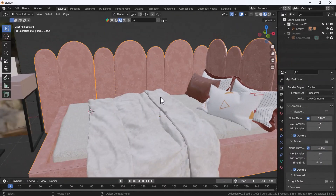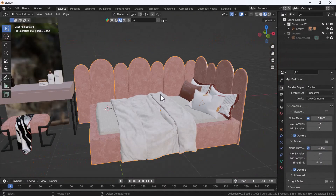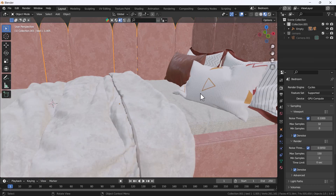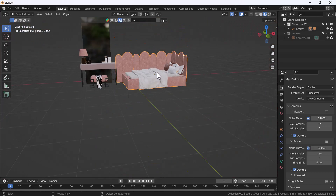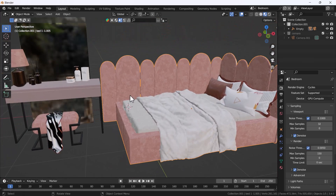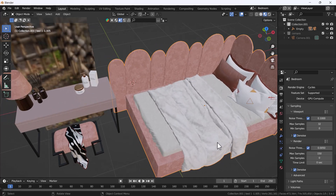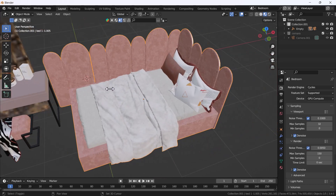Hello everyone, welcome to my YouTube channel. I hope you guys are doing great. Today's video I'm going to talk about how you can do basic product lighting using Blender. We'll create a scene here — you can see we have a scene with some props, a bed, and some cosmetic items. We'll create a tight crop shot, add another prop, and create good lighting for it.